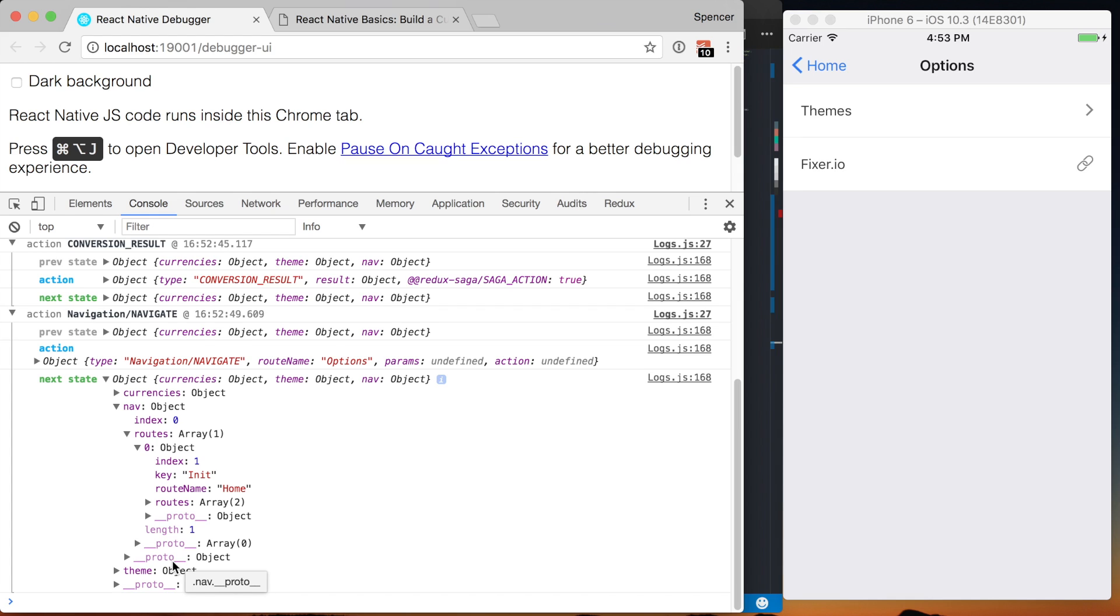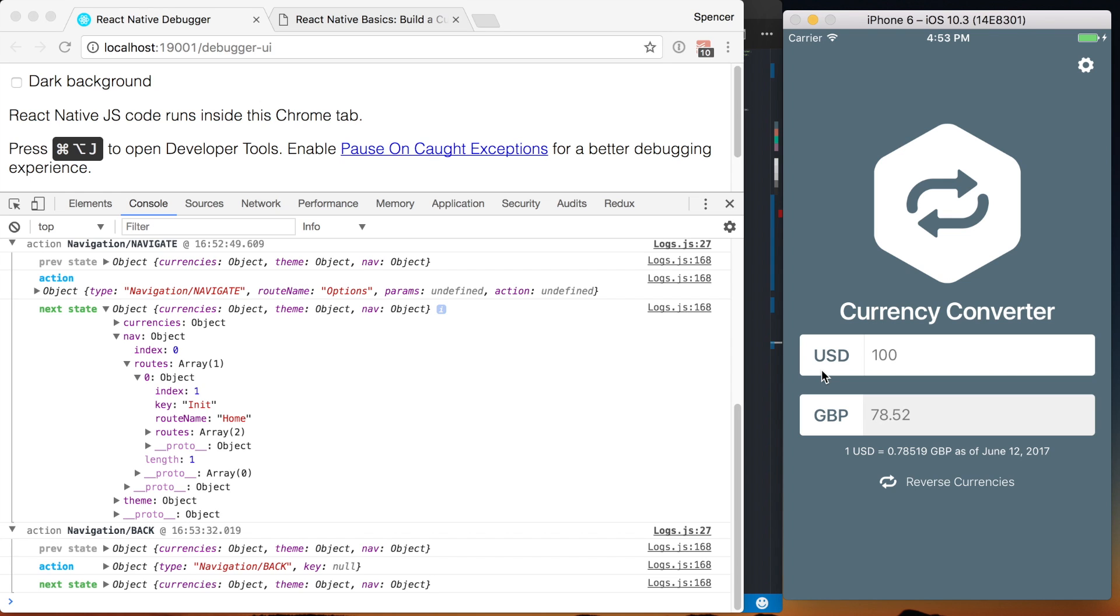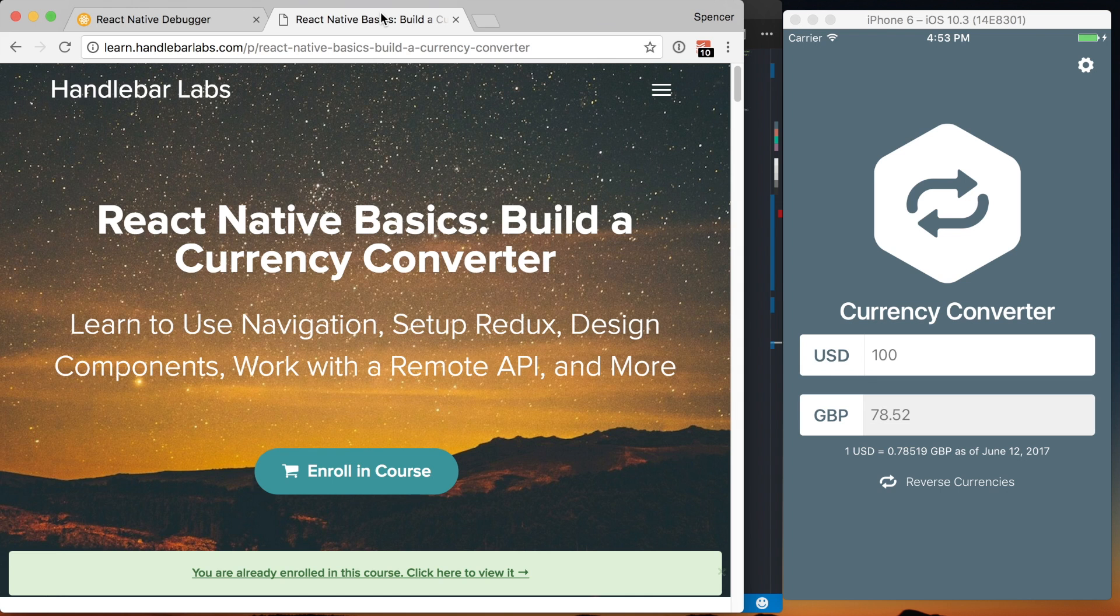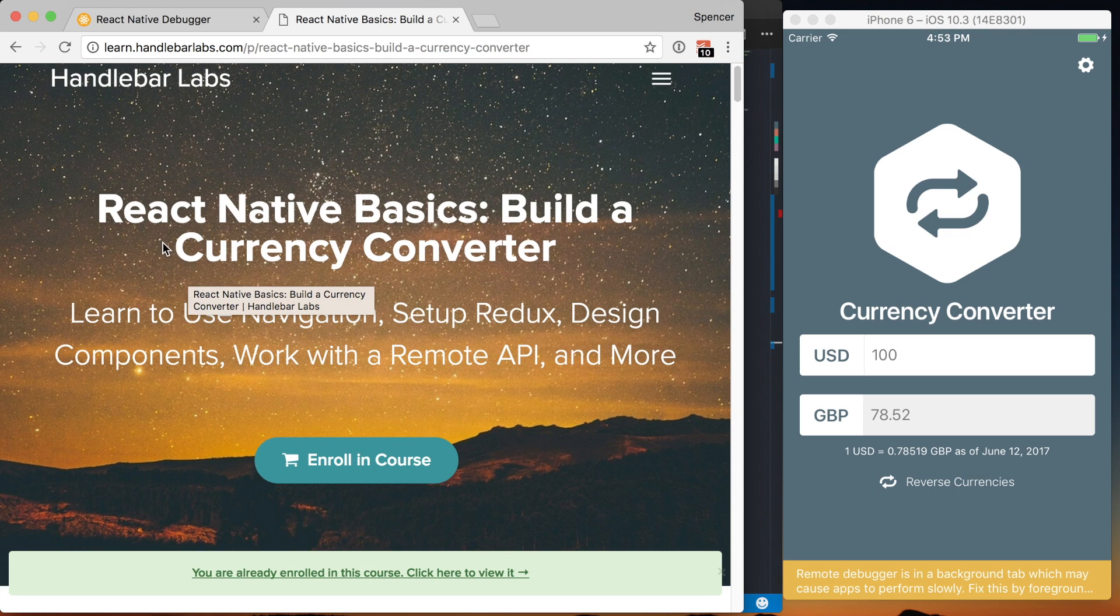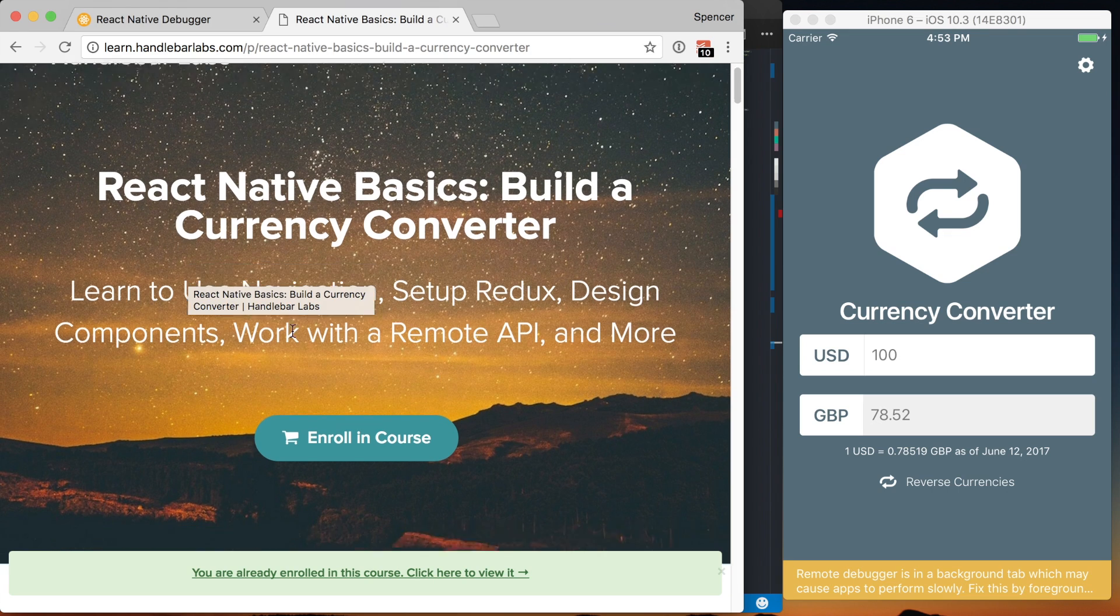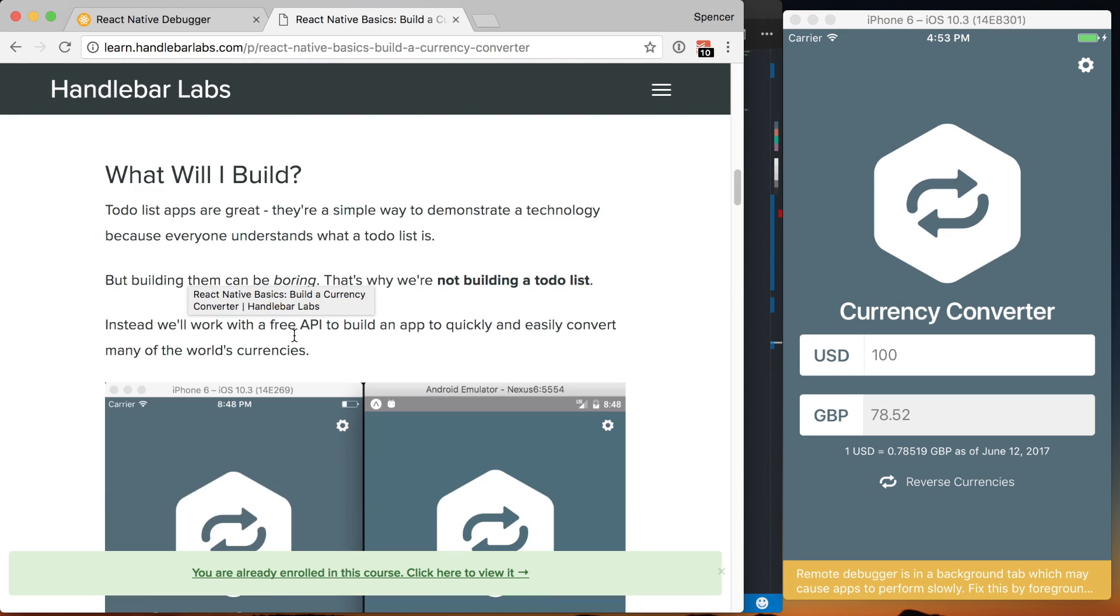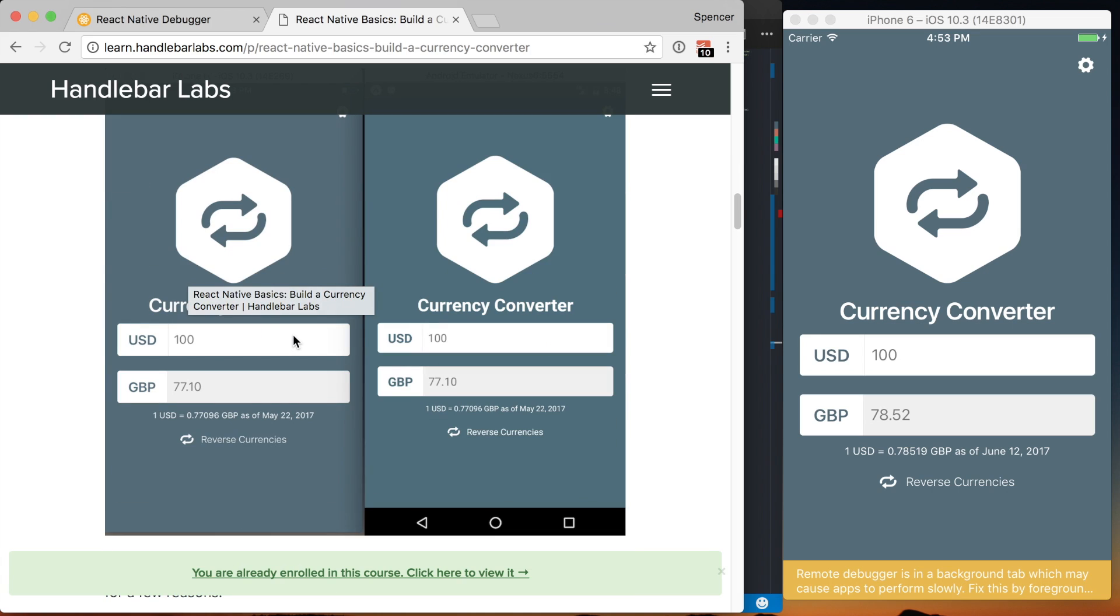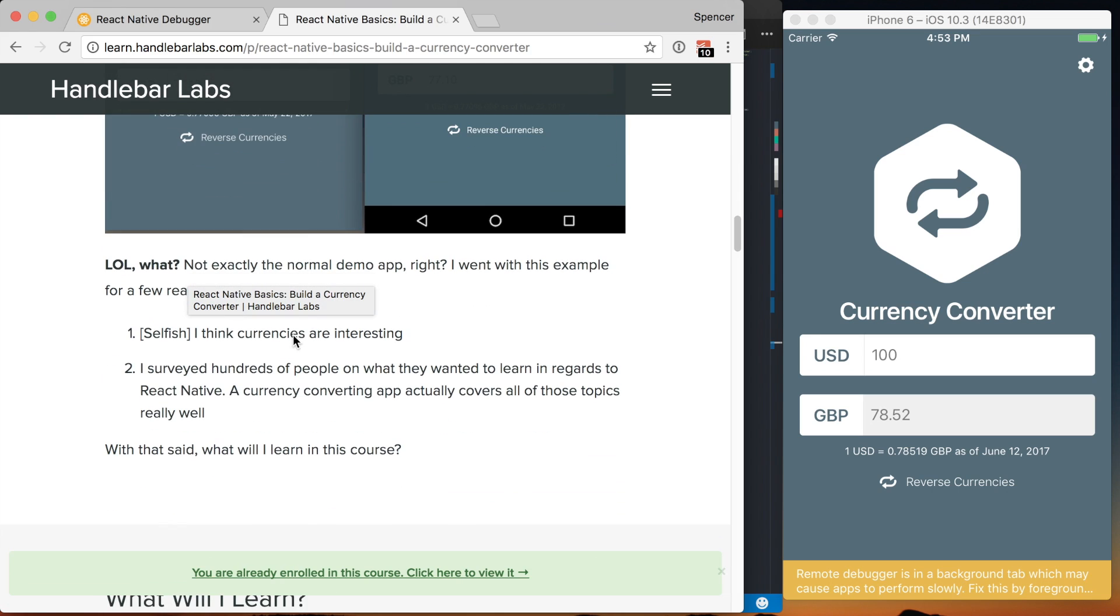A quick note, if you're not already a student, I've got an entire free video course on how to build this currency converter application, which is React Native and works on both iOS and Android. That's available. I've got a link down below. But it's called React Native Basics, Build a Currency Converter. It's over three hours of video. Feedback for the course has been awesome. I think it's a great course, but of course, I'm a bit biased. Go ahead and check it out. Link's down below. I'd love to teach you how to build this app with React Native.